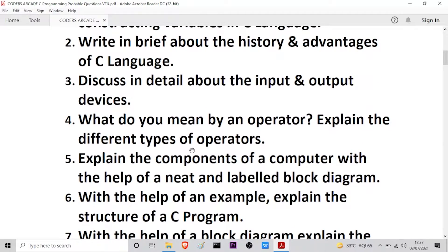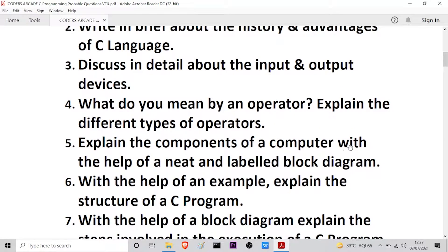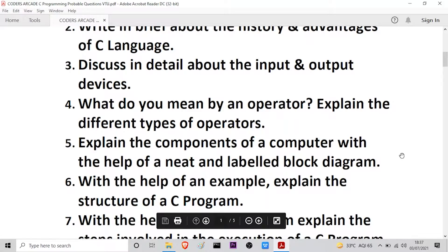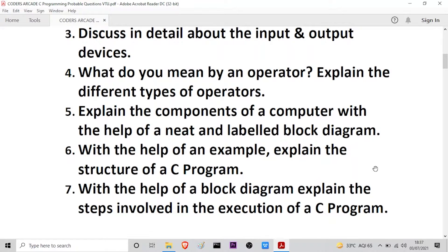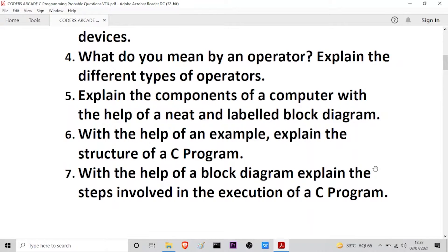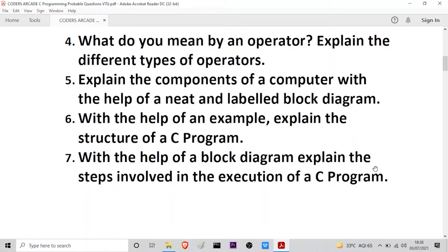The fourth question from Module 1 is: what do you mean by an operator? Explain the different types of operators. The fifth one is: explain the components of a computer with the help of a neat and labelled block diagram. The sixth question is: with the help of an example, explain the structure of a C program. The next question is: with the help of a block diagram, explain the steps involved in the execution of a C program.